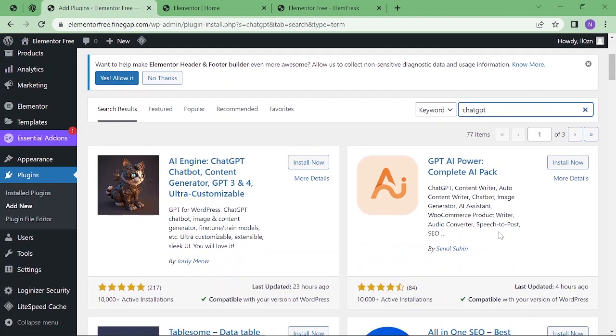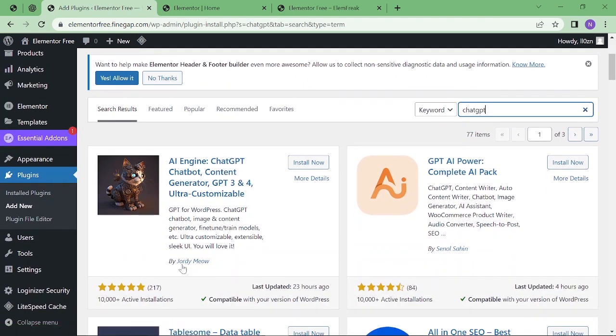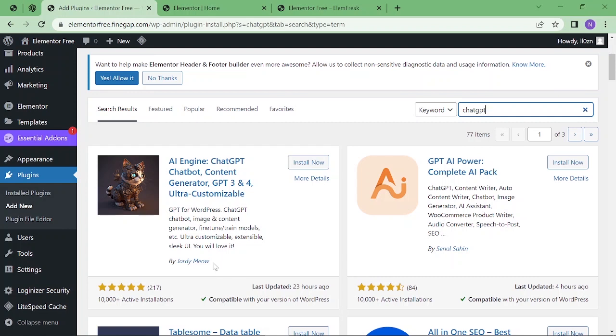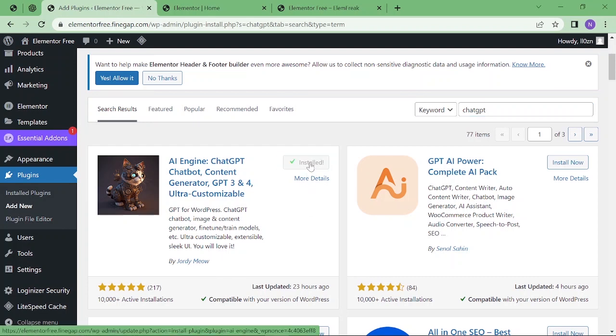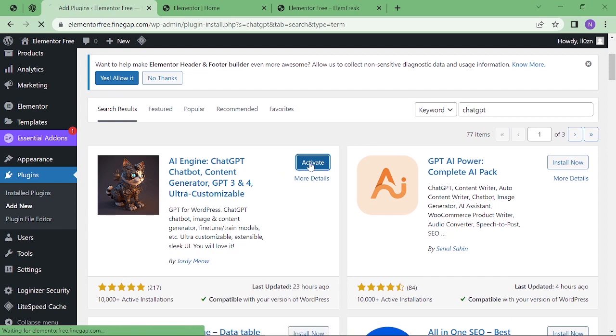The first one is the ChatGPT plugin by Jodiomio, which is a good company. You can also see the reviews - this is a good one with 10,000 active installations. You can see the last updated date. I trust this company because I have used many plugins from Jodiomio. So I am going to install it and then activate it.